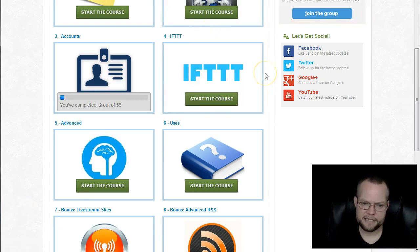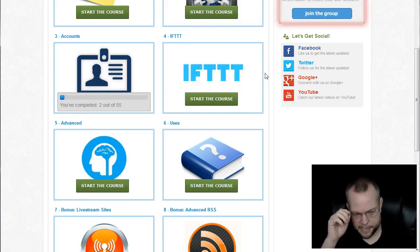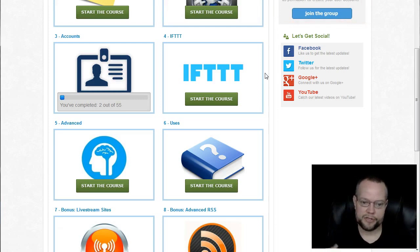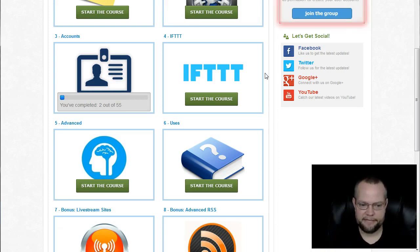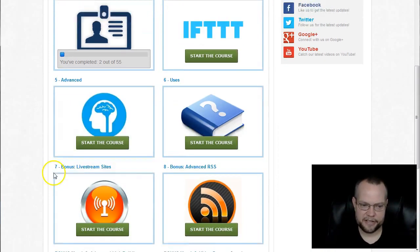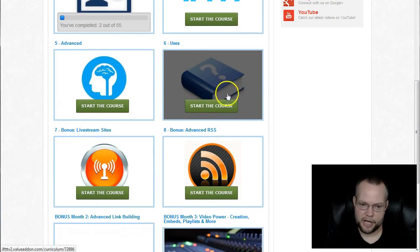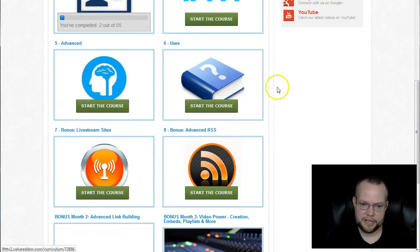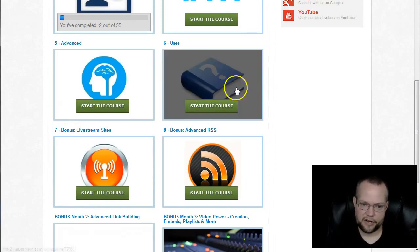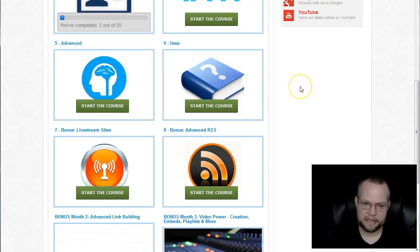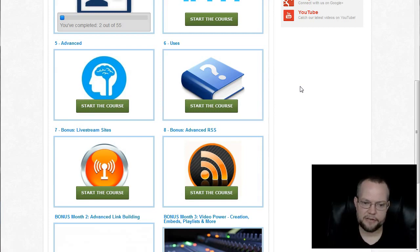IFTTT. This talks about how to set that up properly and how to create the recipes, which is really where the magic happens. Okay. Advanced. There's some advanced training in here. Uses. My partner, Hernan, did these videos, which talks about different ways you can use IFTTT networks other than just for SEO purposes.